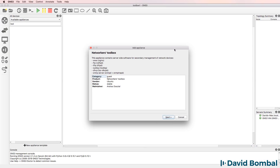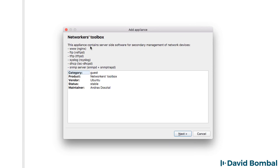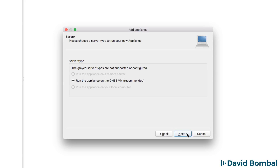I'm using a Mac, but the process is very similar for Windows. The Add Appliance wizard is displayed showing us the NetWorker's Toolbox, and we can see the list of services available. We can see that Andrush is the maintainer of this appliance, so thanks very much to him for doing this. It's an Ubuntu Docker container. I'm going to click Next.